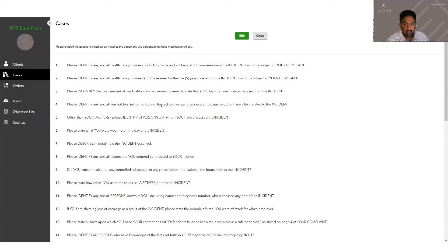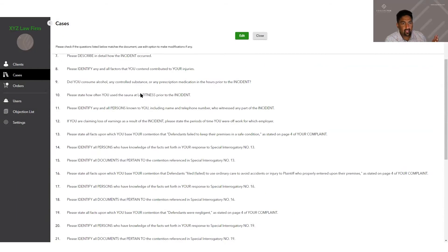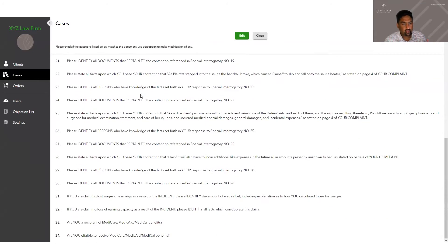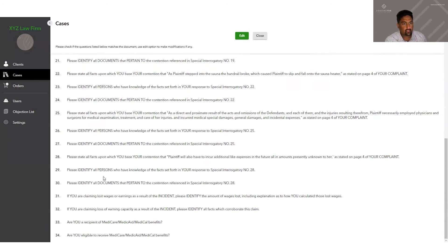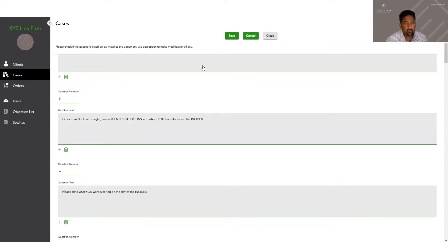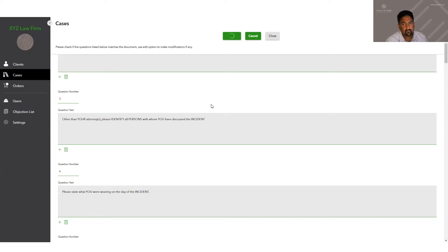Once the questions have been extracted, this is a preview page that allows you to preview the questions and make sure all the proper questions were extracted. You can click edit and edit them if you need to, you can add more, you can delete if it read something that wasn't a question, and once you're done, you click save.